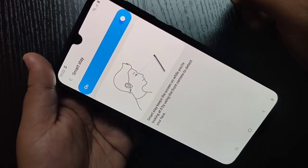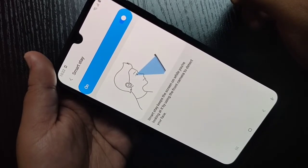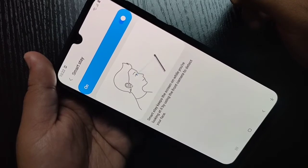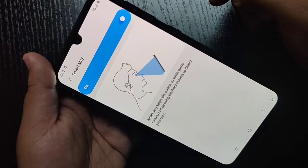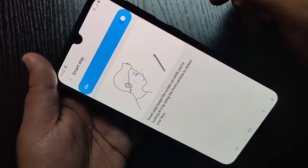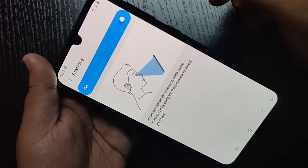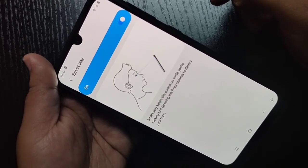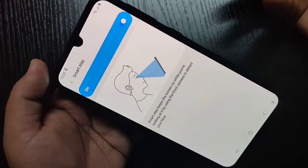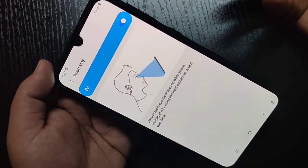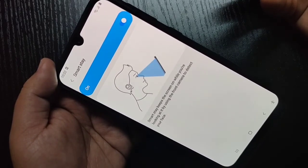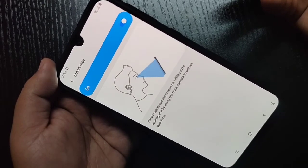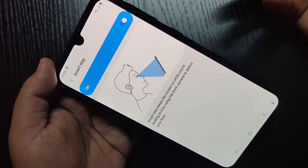If you tap on Smart Stay you can see what it does: Smart Stay keeps the screen on while you are looking at it, by using the front camera to detect your face. After timeout, the camera will automatically scan for a face. If the camera detects a face, the screen will not turn off.